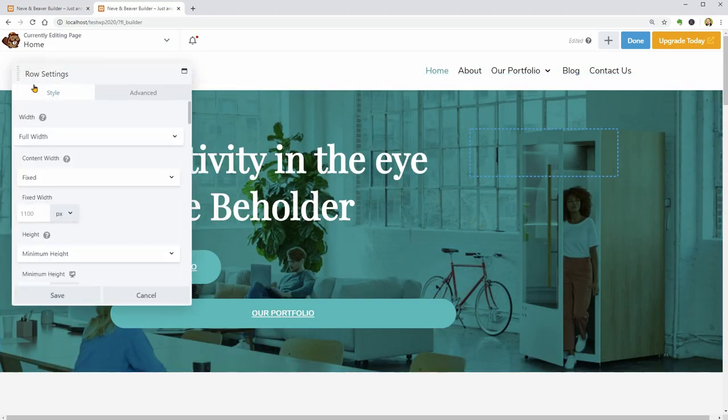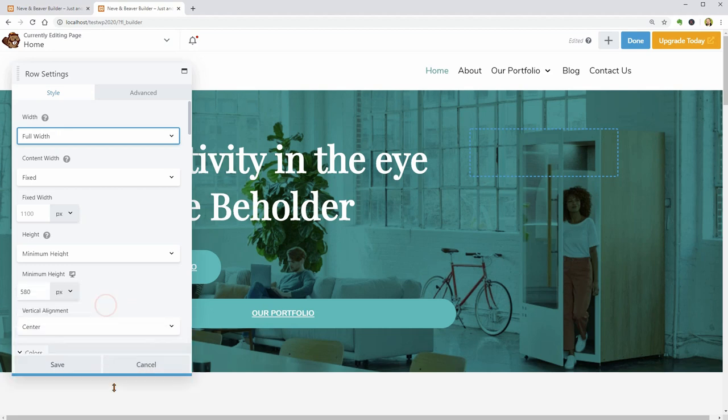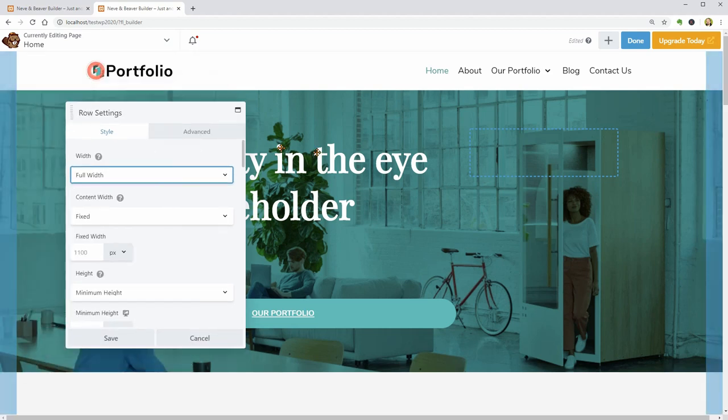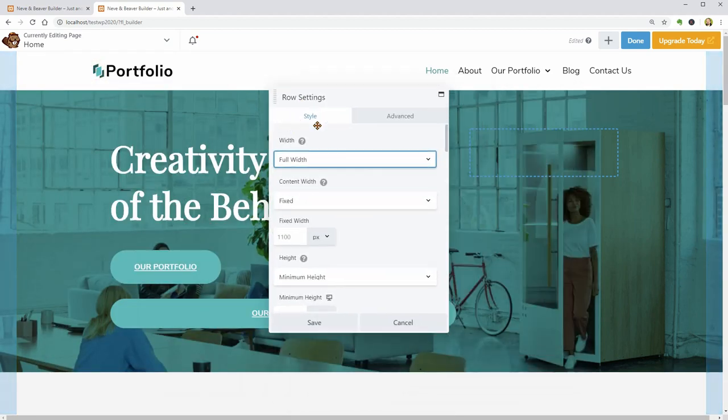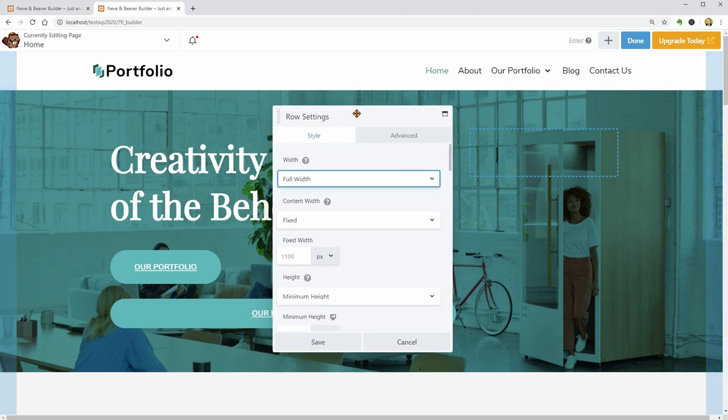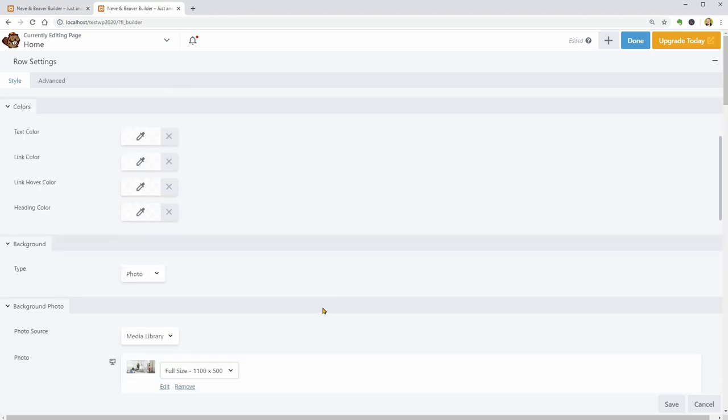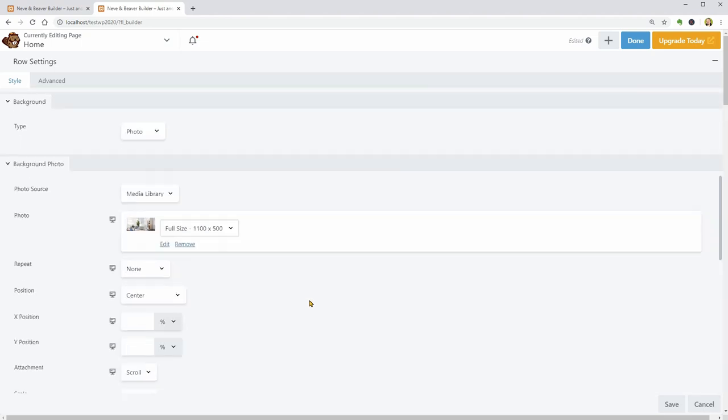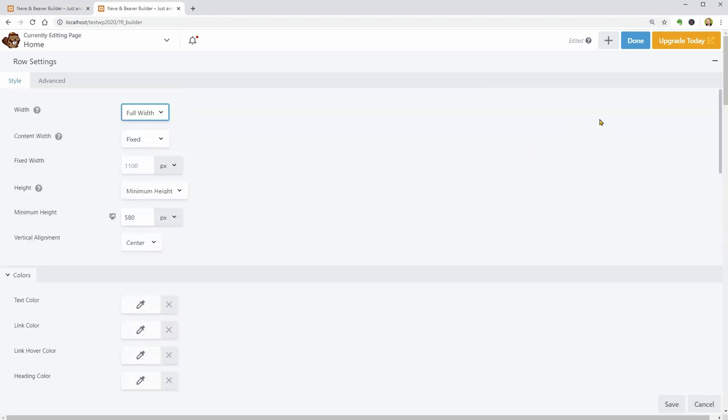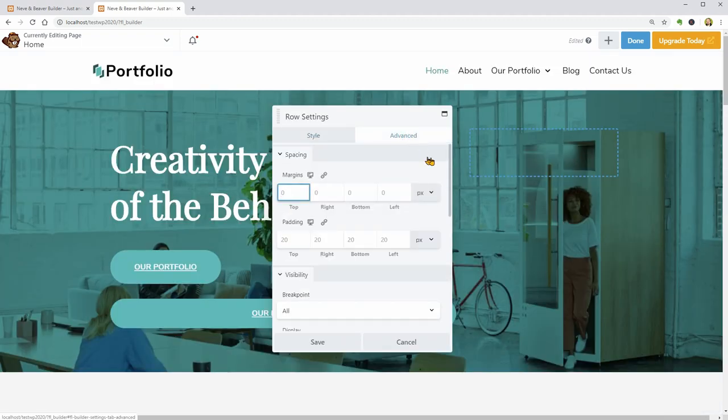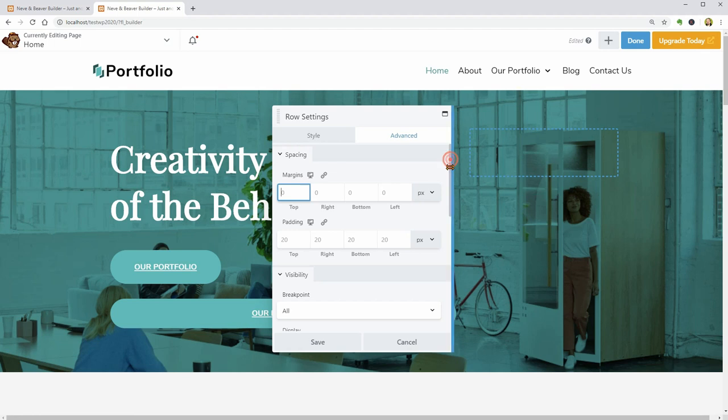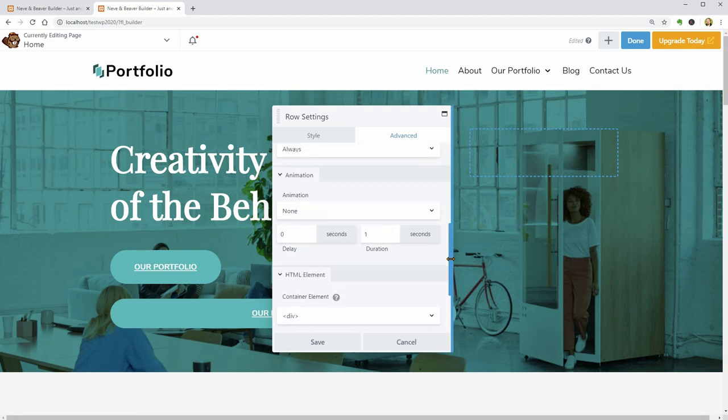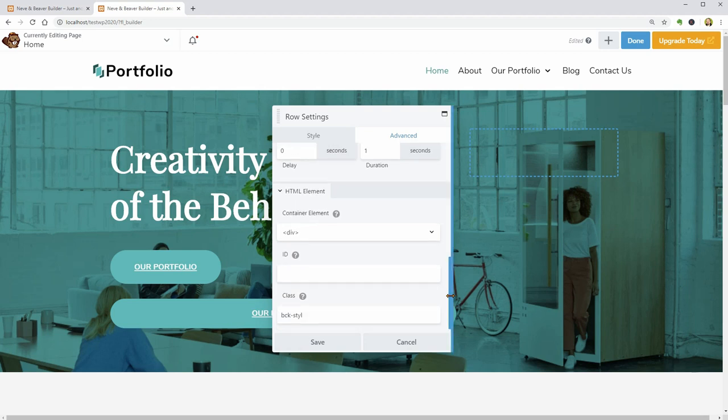You can adjust the size of this window if needed, move it around or even maximize it to have a clear vision over the available settings. The Advanced tab is where you can add more spacing with margins and padding, change the visibility, add animation and modify the HTML element.